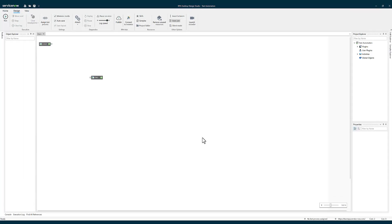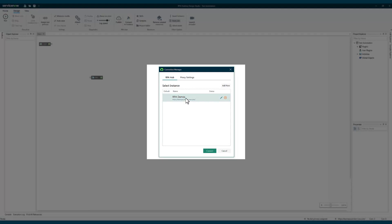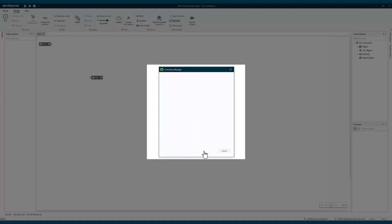One last thing we're going to do here is connect our RPA desktop design studio to our instance. For that, I'm going to click on connect to instance button. You can see that it's saying RPA demos or the learn RPA ServiceNow instance is there. I click on connect.